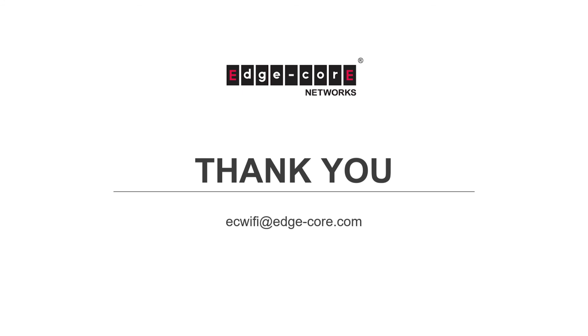Thank you for watching this video. Hope you've enjoyed it. If you have any questions, please feel free to contact us at ecwifi@edge-core.com. We will be happy to answer your questions. Have a nice day. See you soon.